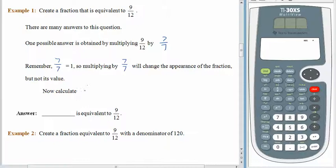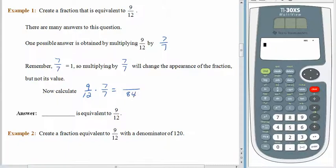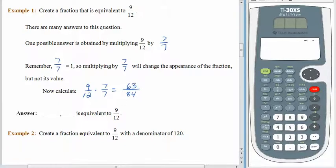So here's how it works. We start off with nine-twelfths, multiplying by seven over seven. Twelve times seven is eighty-four. So now the whole is divided up into eighty-four pieces instead of twelve. The shaded pieces got smaller, but we also got more of them. Instead of nine out of twelve pieces being shaded, we now have sixty-three out of eighty-four pieces being shaded. So sixty-three eighty-fourths is equivalent to nine-twelfths.